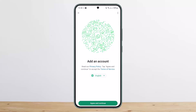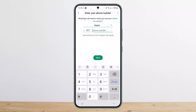Tap on Add Account, then tap on Add Account again at the bottom, and then tap on Agree and Continue. You'll be able to enter your phone number and country code and log into your account once you have verified it. This is the way you can do so on Android and iPhone as well.